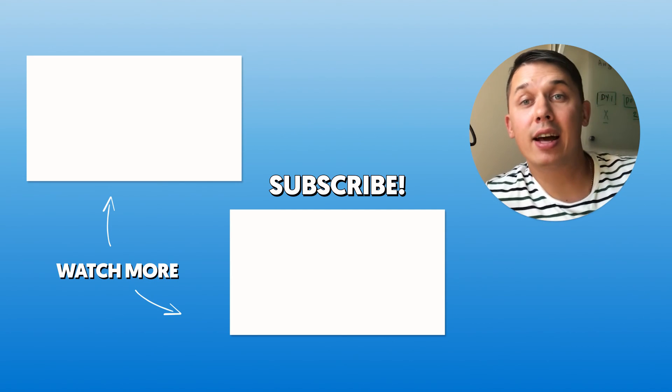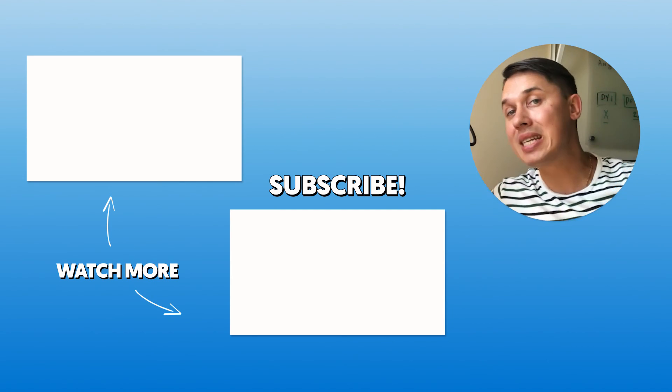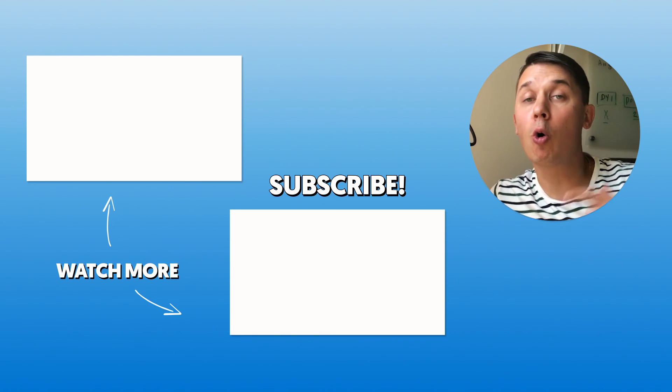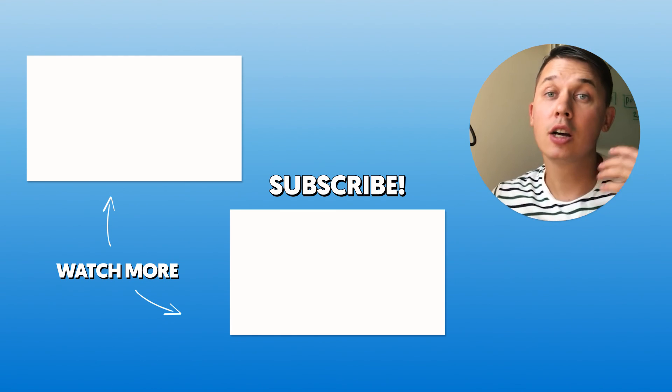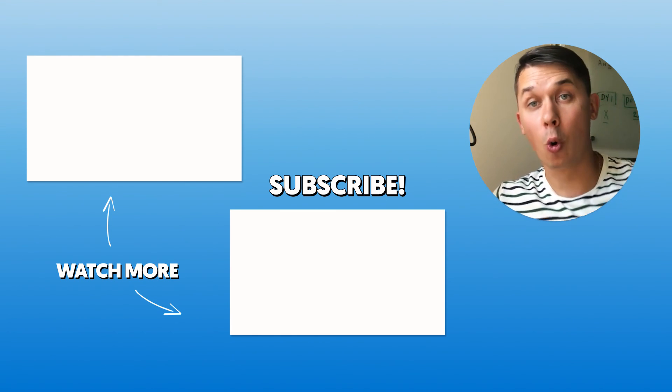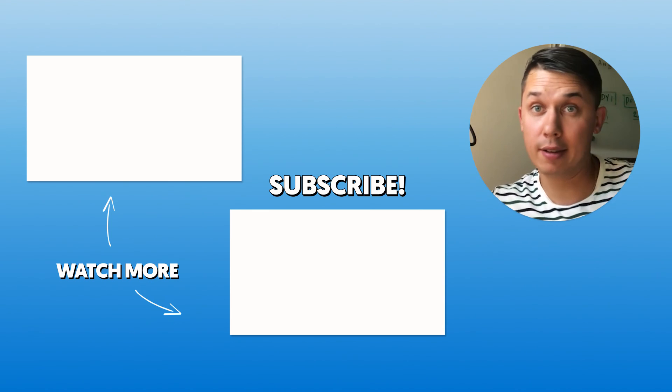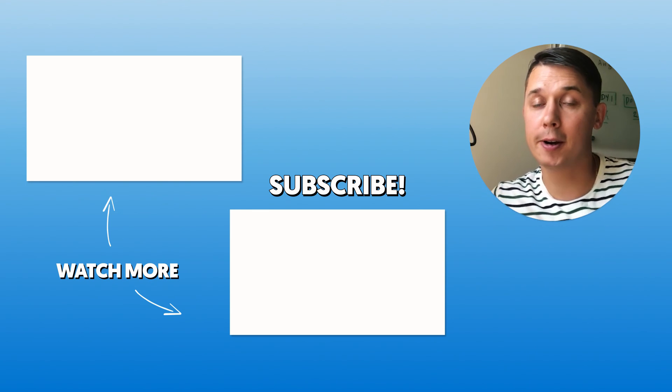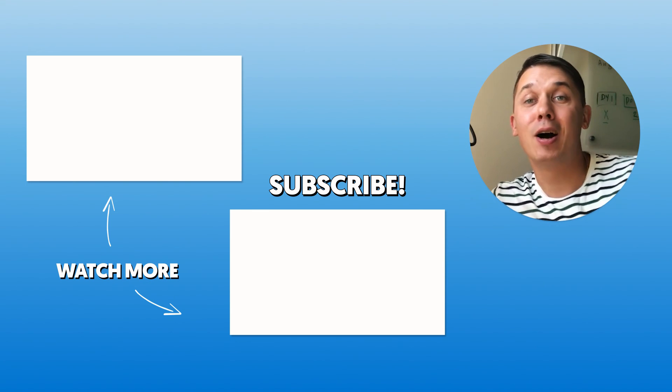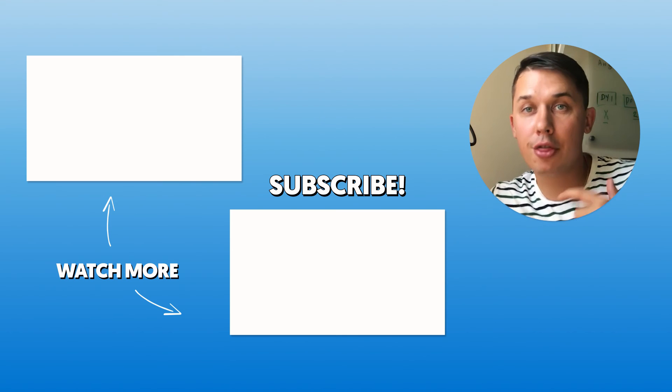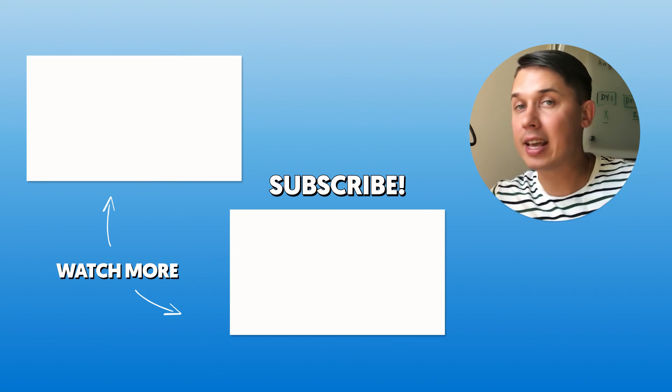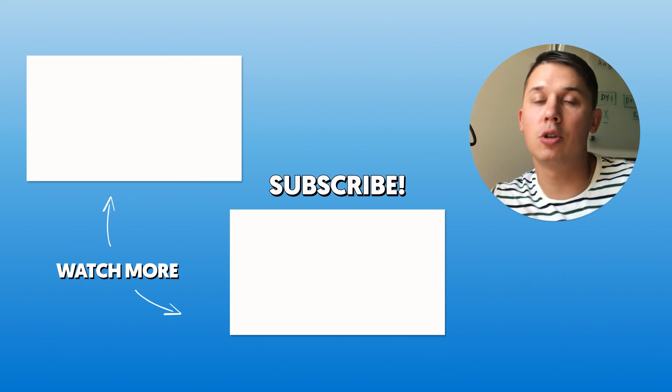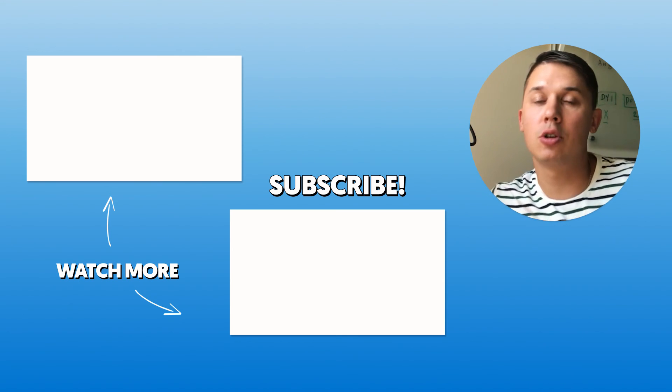In case you have any additional questions, please leave them below under this video. Also, please subscribe and like this video, or don't like this video. Let's be fair. We're releasing weekly videos every Thursday. In case you have any additional questions, please let us know. Thank you. Bye.